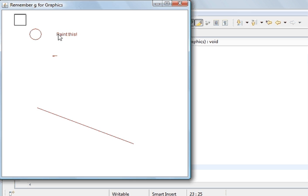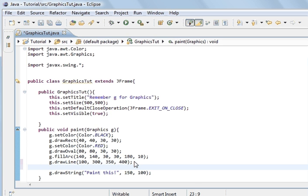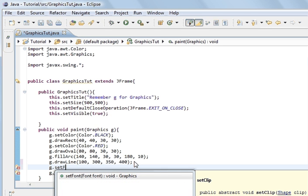Right now what we're going to do is change this — we're going to change it to bold, size 14, and Arial. So that's a font. How we do this: just before we paint this, we change the font. It's g.setFont, and you can see the argument it takes here — it's a Font. So we're going to create a font: Font font = ...